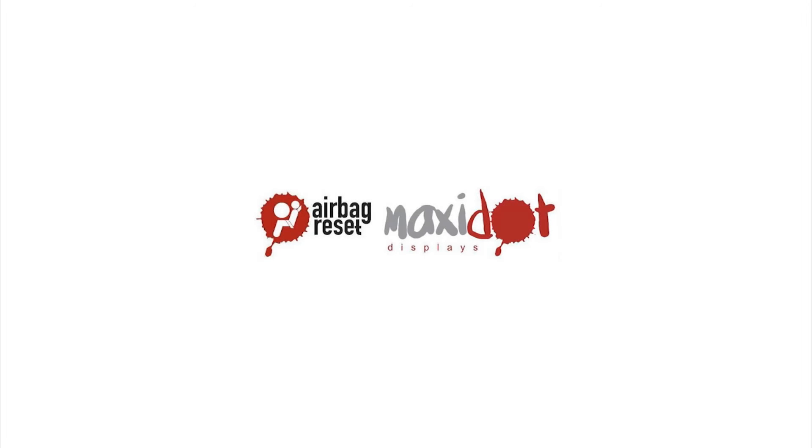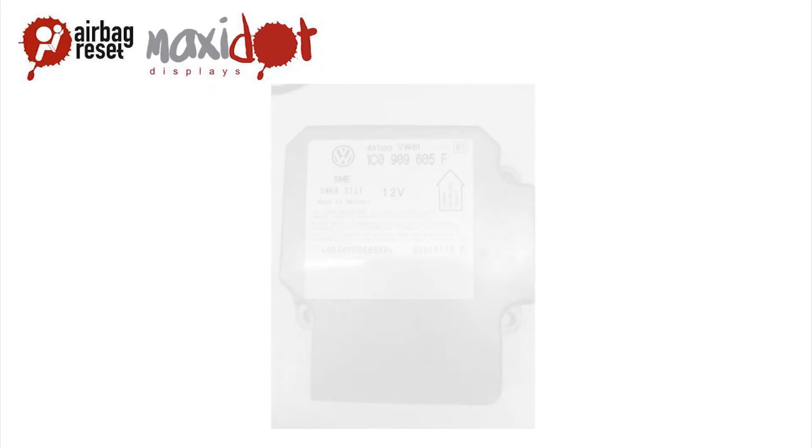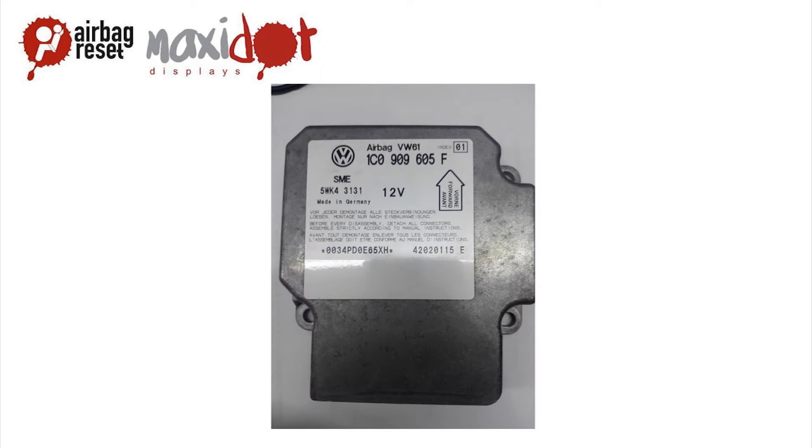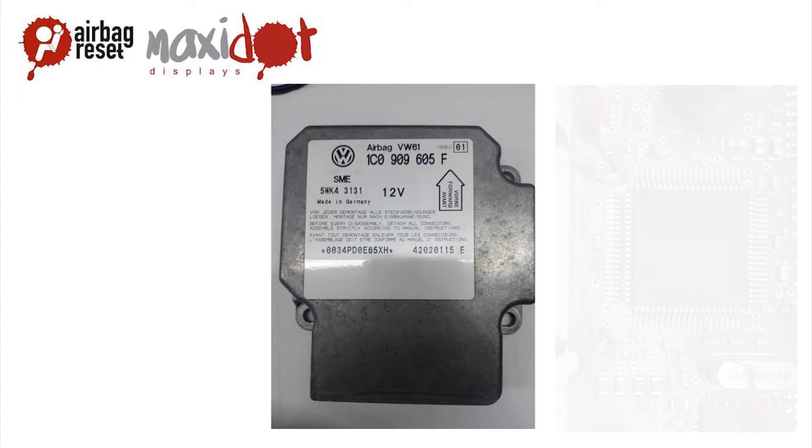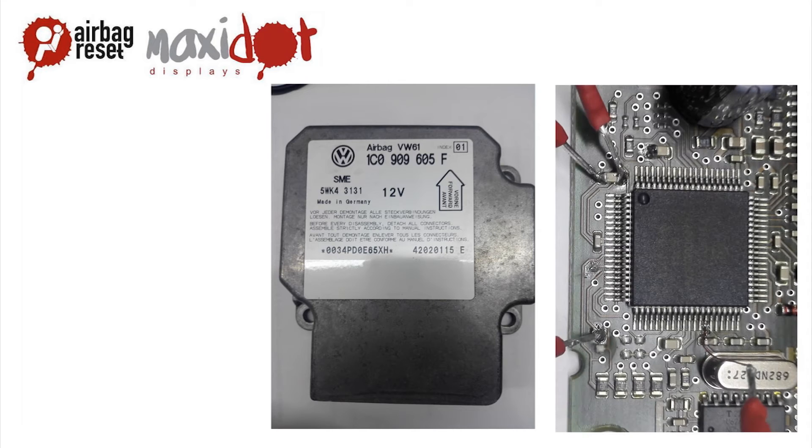Restrained system control unit, typical for Volkswagen, 1C0909605F, contains a Motorola 68HC912D60 processor.